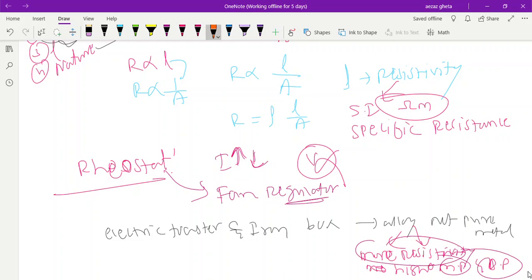So the key properties are: more resistivity, high melting point, and high boiling point. The alloy mainly used is nichrome, which is used in electric toasters, heaters, geysers, and iron boxes.